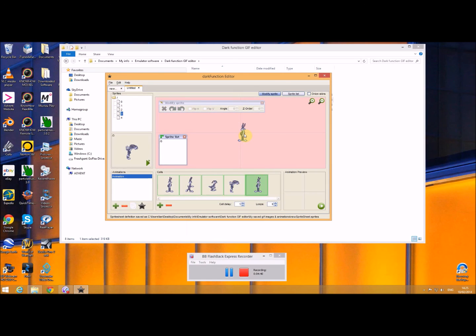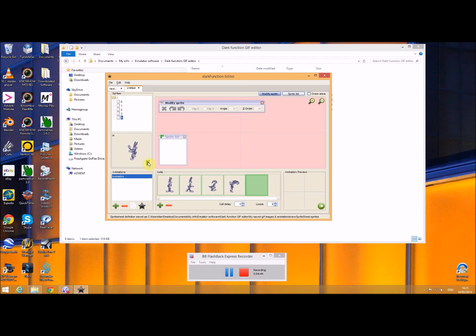And finally this one, which I'll delete that one and instead I will use this image here. So I've now got these images here which I've got for my animation.